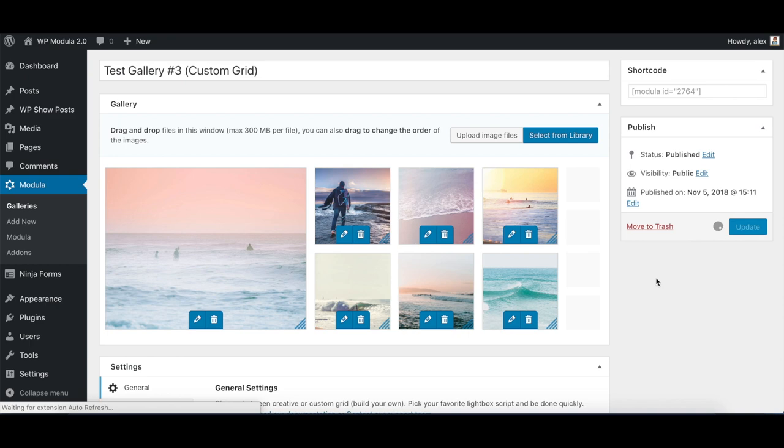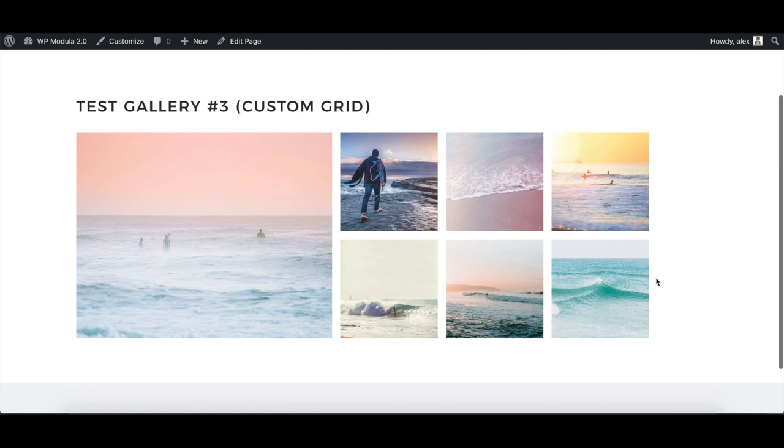You're now able to easily control the size and look of your gallery, choosing which images you want to stand out.